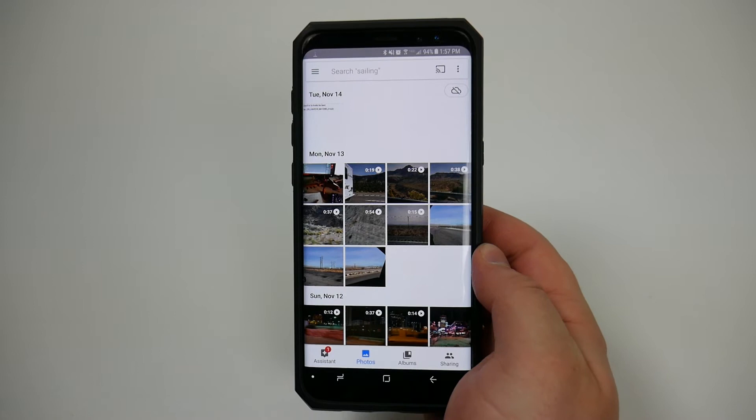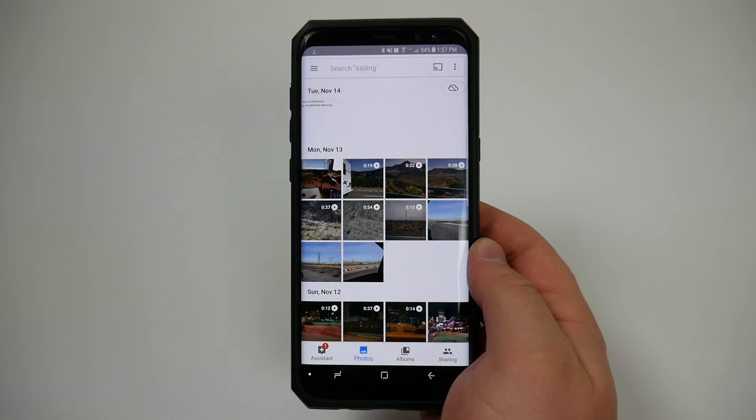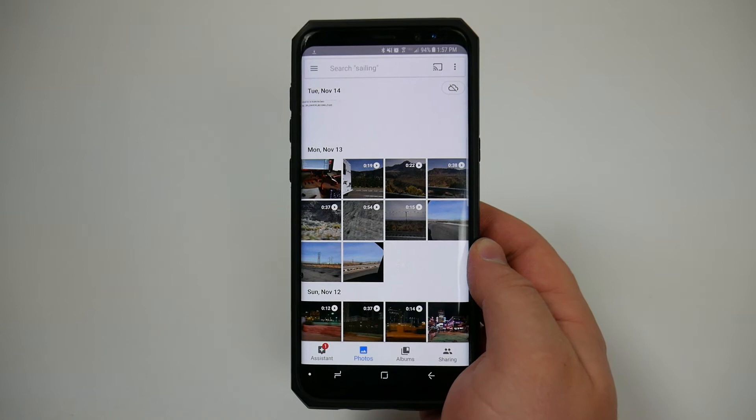I would highly recommend using Wi-Fi just because it does take up a lot of bandwidth especially if you're constantly uploading and downloading photos so I would definitely make sure that you are connected to Wi-Fi.